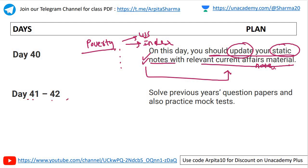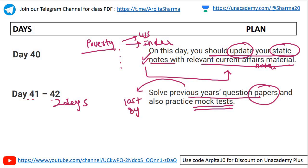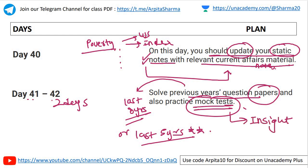Day forty-one to forty-two: two days to practice previous year question papers — last eight years, and at minimum the last five years — along with mock tests. For free mock tests on economics specifically, you can take them from the Insights website.